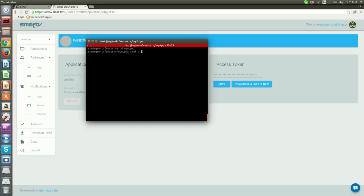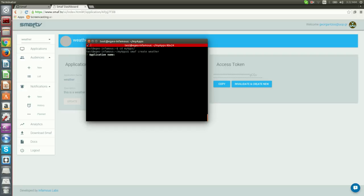Smough create weather where weather is the name of our application. After that, we will be asked a series of questions regarding our application, such as application name. We are going to put weather.